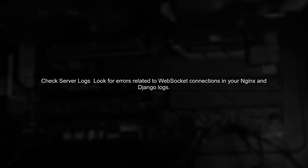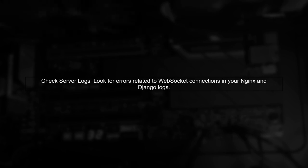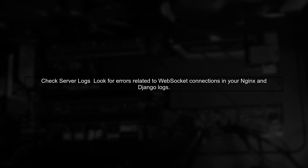Finally, check your server logs for any errors during the WebSocket handshake. This can provide insights into why the connection is failing.